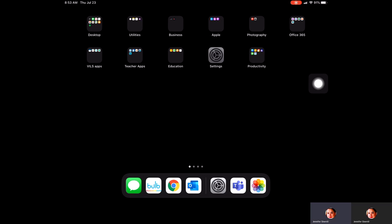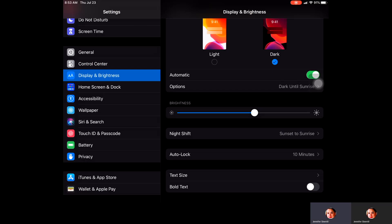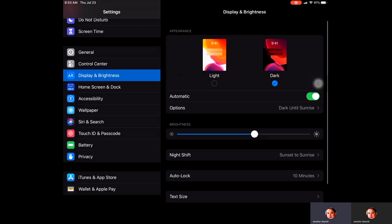We'll scroll down until we see Display and Brightness, and when you see that, we'll go through a few of the options you have available to customize your iPad.